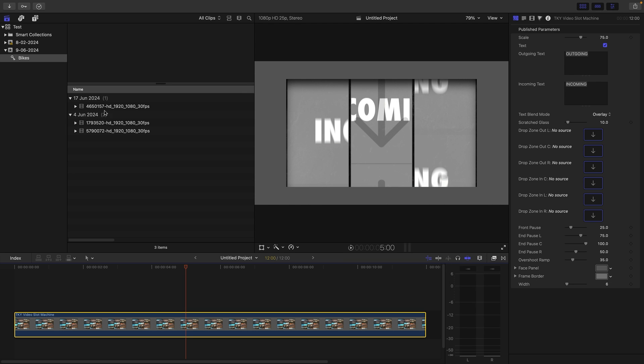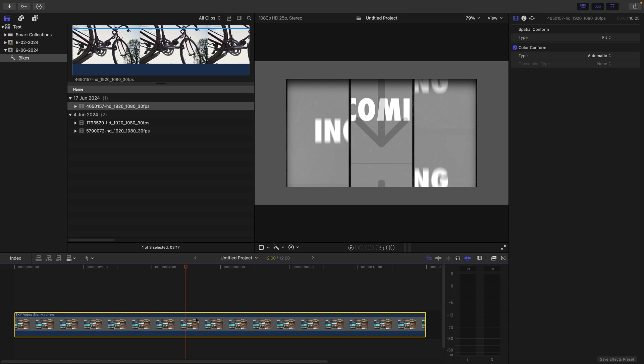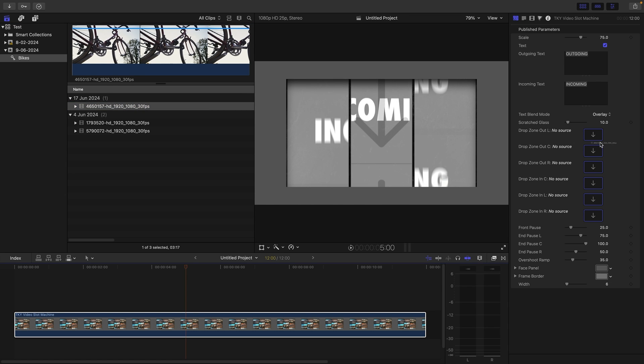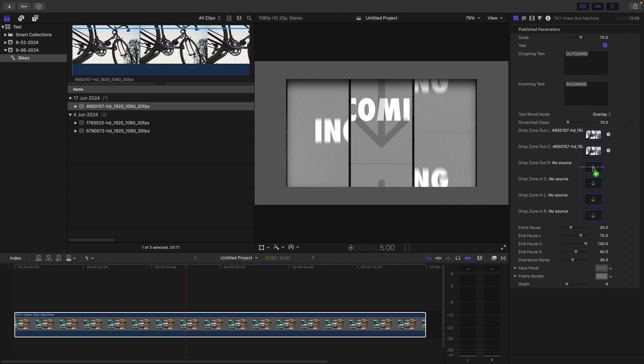For the outgoing, I'm going to use this clip here. I'm just going to drag that onto the three source wells for the outgoing clip. The thing to notice is that you can populate each panel of the incoming and the outgoing with a different image.